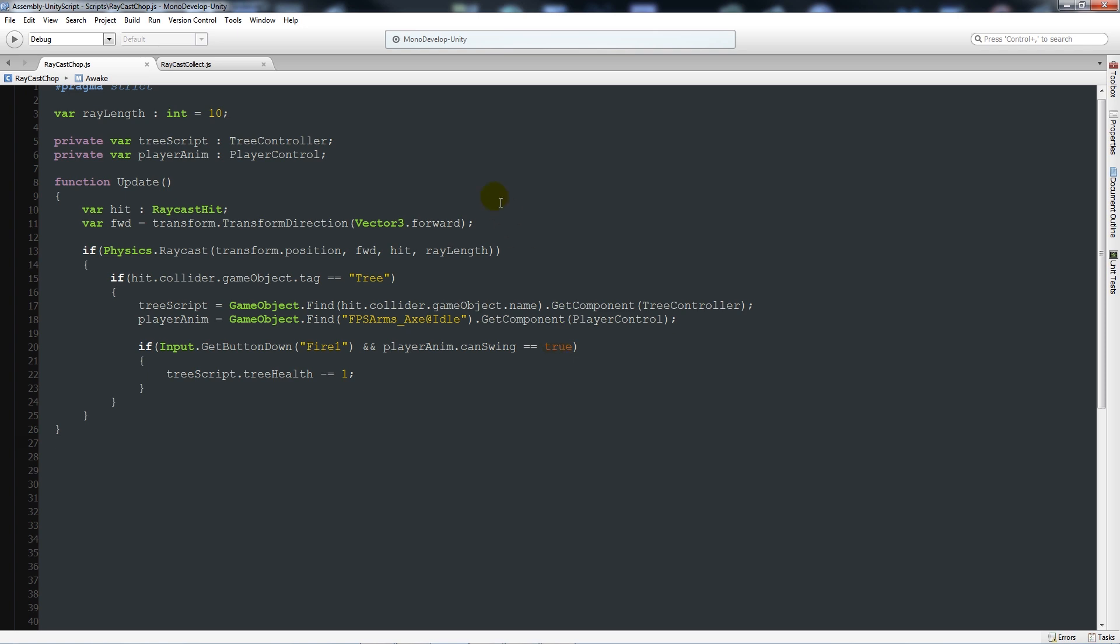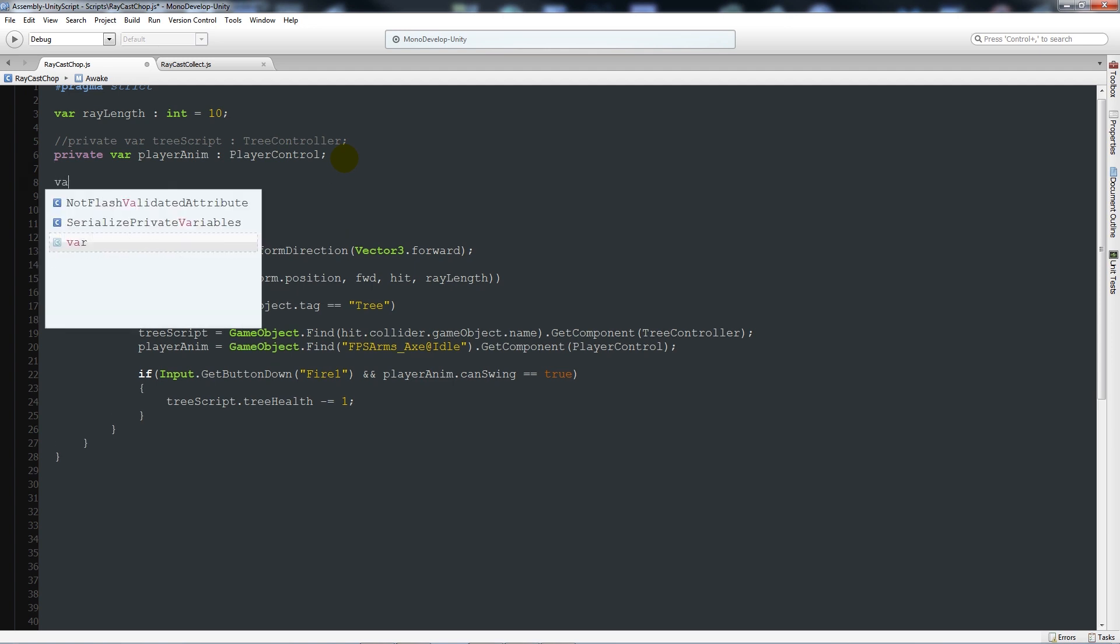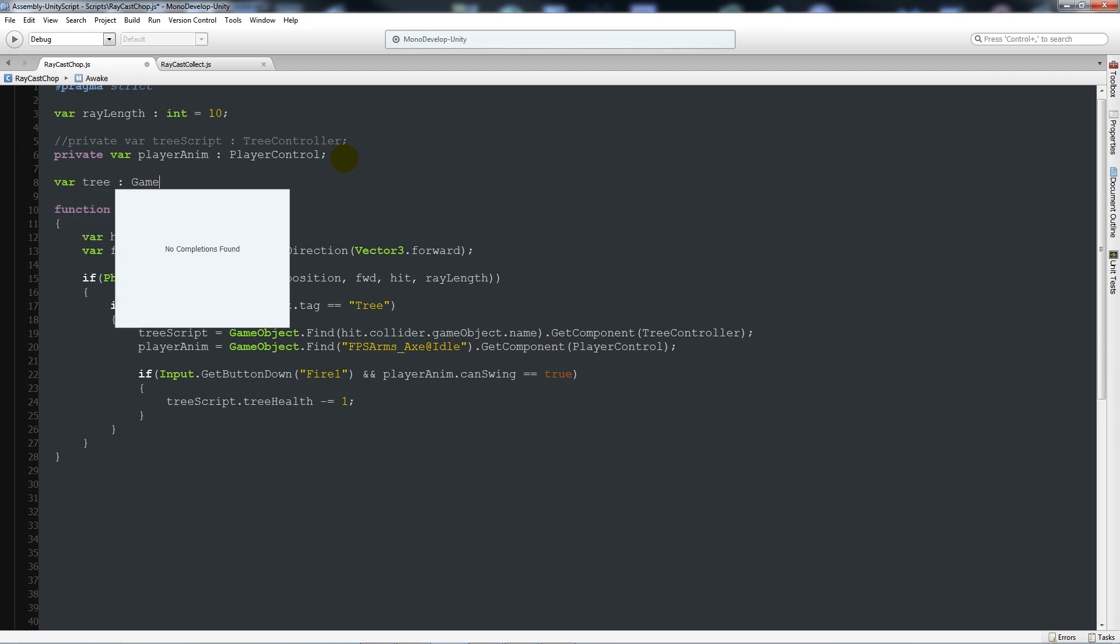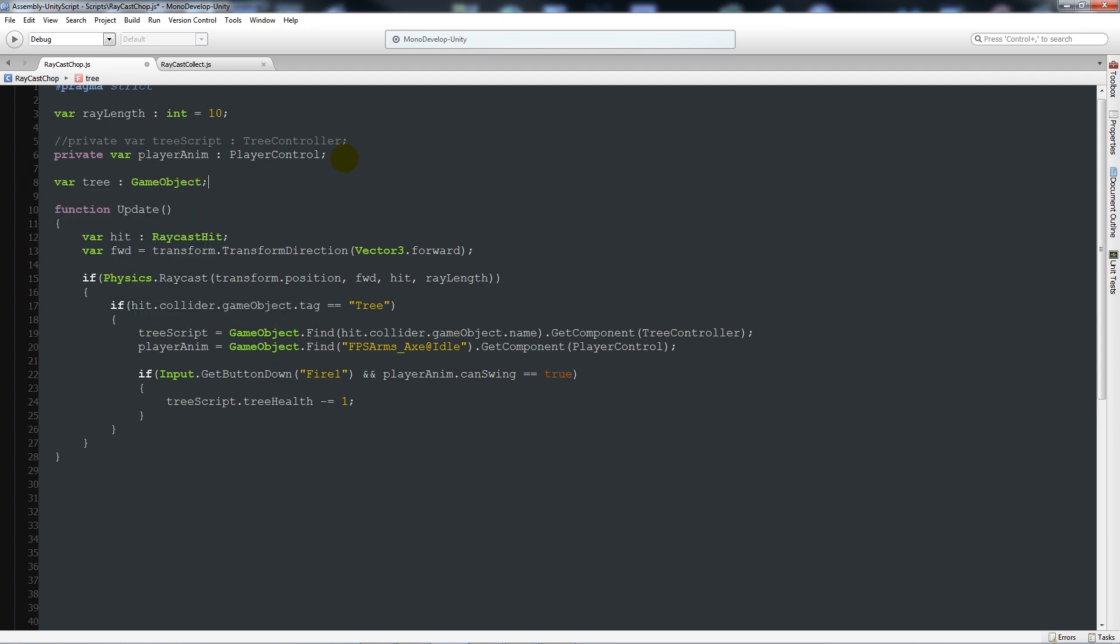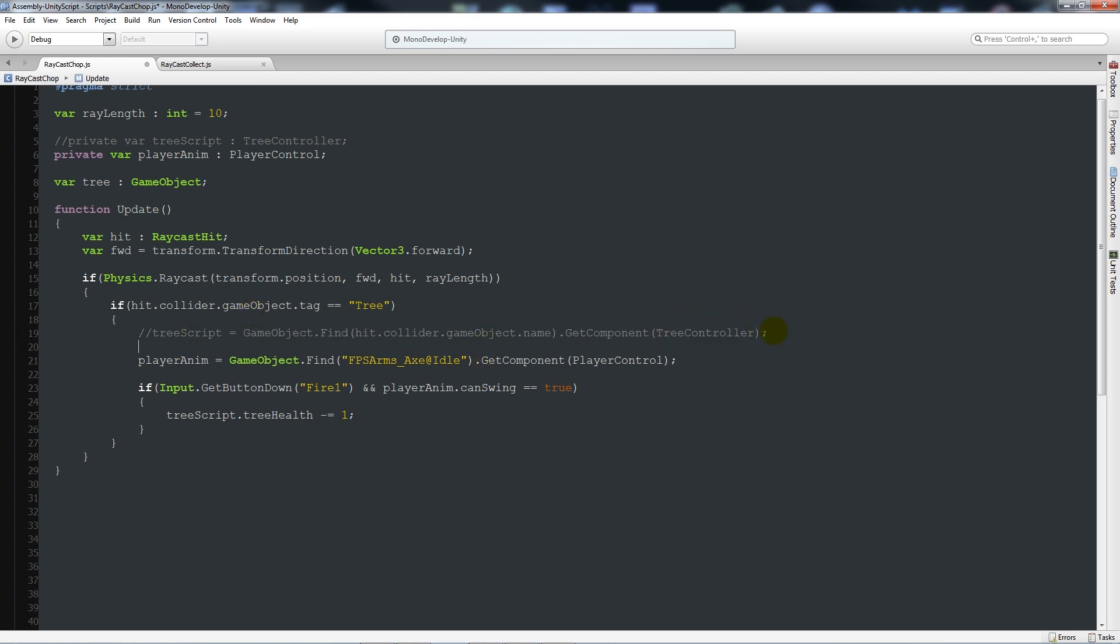So a simpler way to do it: what we're going to do is we're going to quickly revise this script. I'm going to comment out this top section there and then we're going to write a new variable and call it tree as type GameObject with a semicolon. We'll save that. Then inside the if collider.gameObject equals tree, we're going to comment out the treeScript equals GameObject.find and that line we can delete it after.